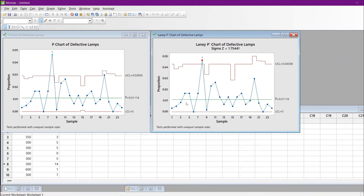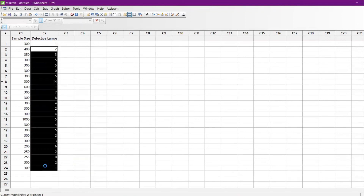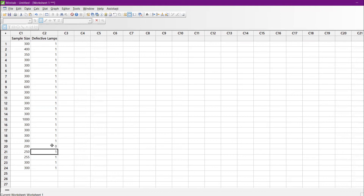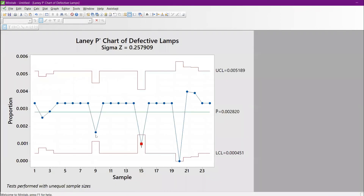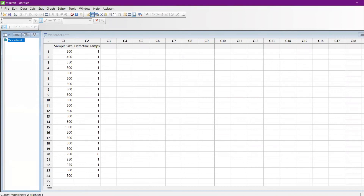When you have narrow dispersion, the Laney chart gives even more precision. To demonstrate: I will modify the data, making all defective values equal to 1 — not an ideal case, but illustrative. After running the chart, the limits come down significantly and the sigma Z value also drops significantly, because no adjustment is needed for the values.